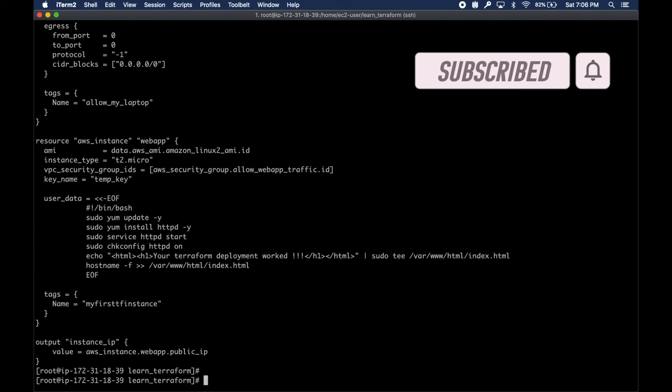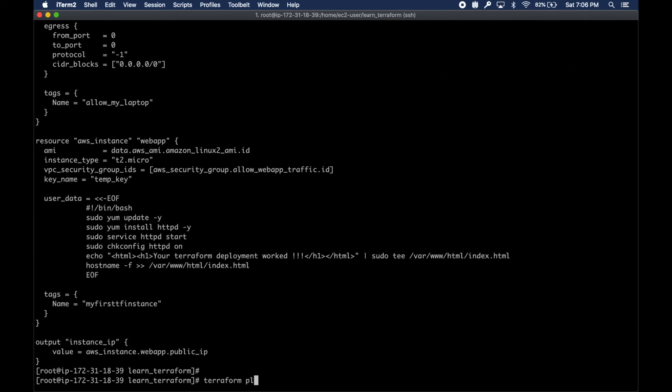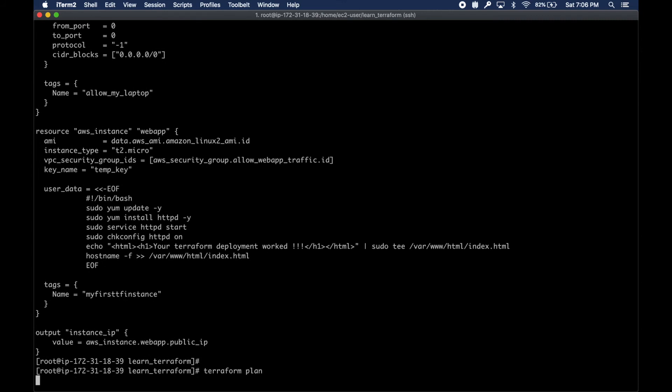Now we can go ahead and run a command called terraform plan. That should basically tell us what resources are going to be created.